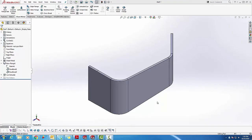Here we have a sheet metal part that we have quickly made with a simple profile and the base flange feature.